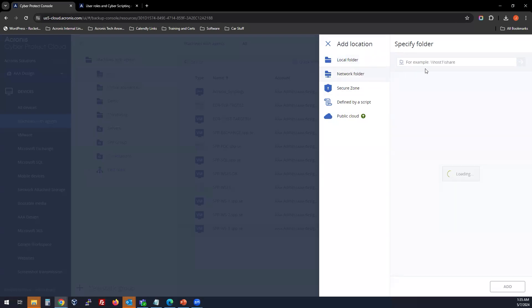Or you can go to Network folder location. Enter a host path and add an SMB share.